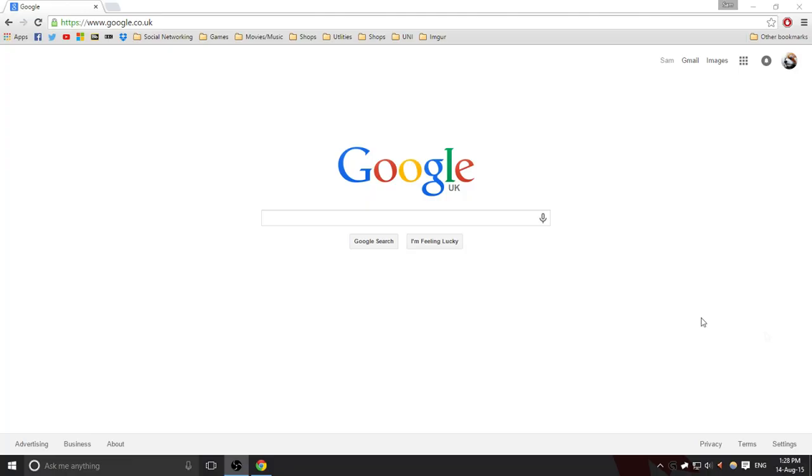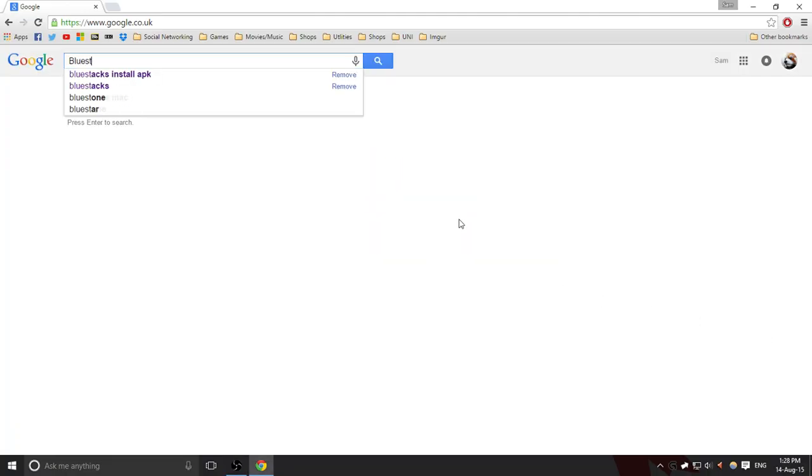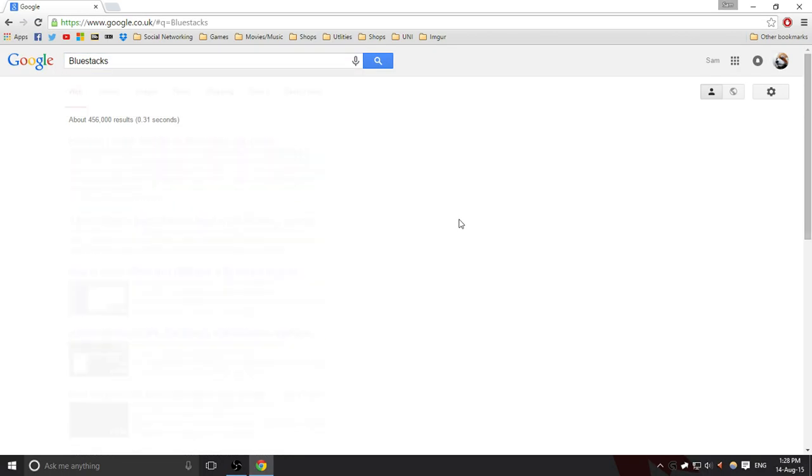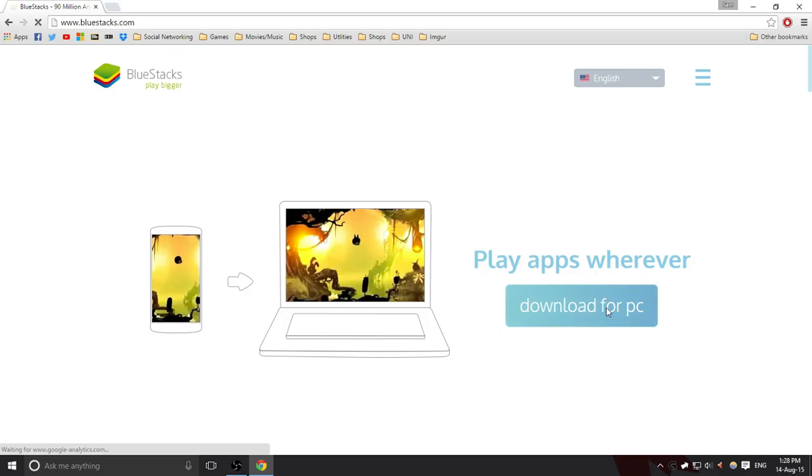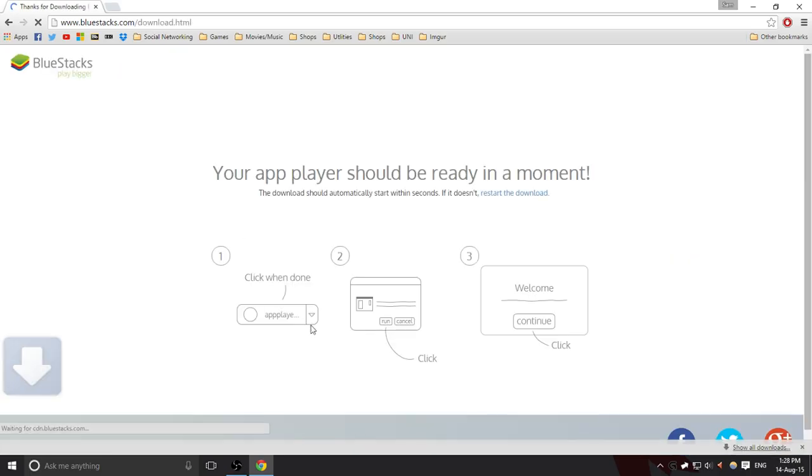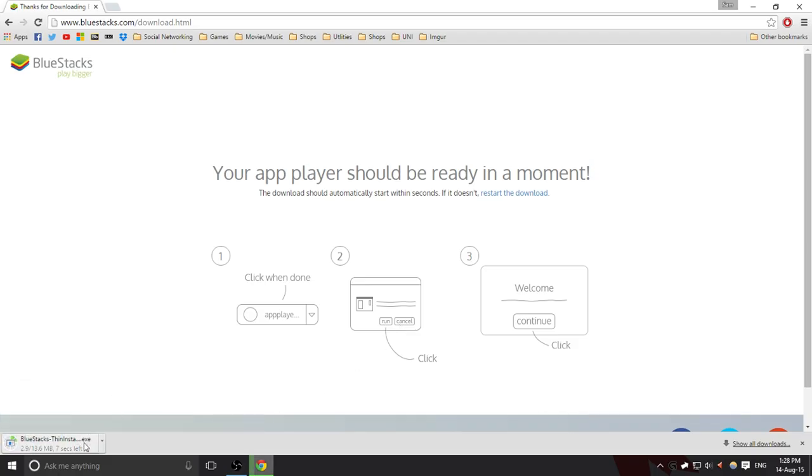The only program you're going to need for this is a program called BlueStacks, which you can just find easily on the internet. So you go onto Google, type in BlueStacks, the first thing that should come up will be this one. Click download for PC. If you're on a Mac it's the same idea.